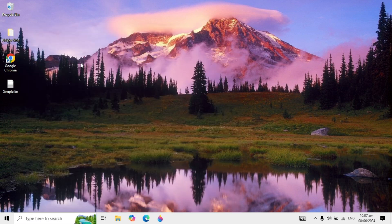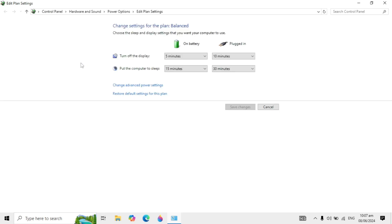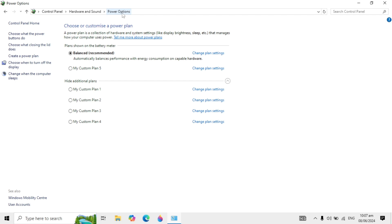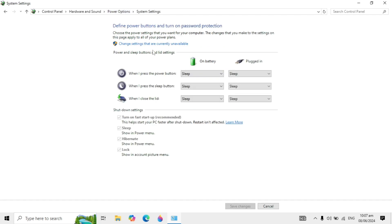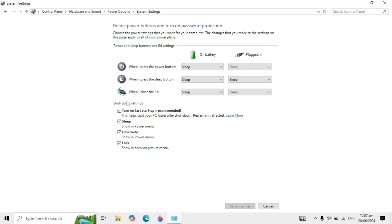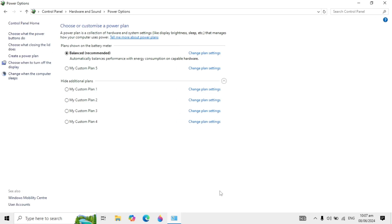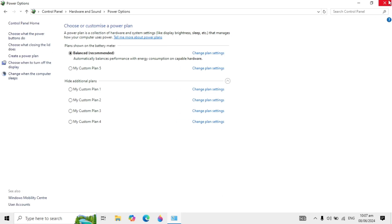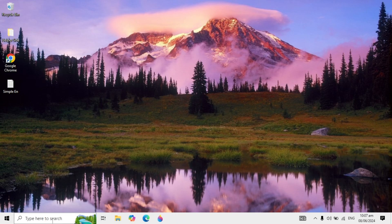Go to your Windows search again, type Power Plan and open it. Click on the power plan at the top, then click on Choose what the power button does, then click on Change settings that are currently available. Here you will see Turn on fast startup — untick this, click Save Changes, and close it.